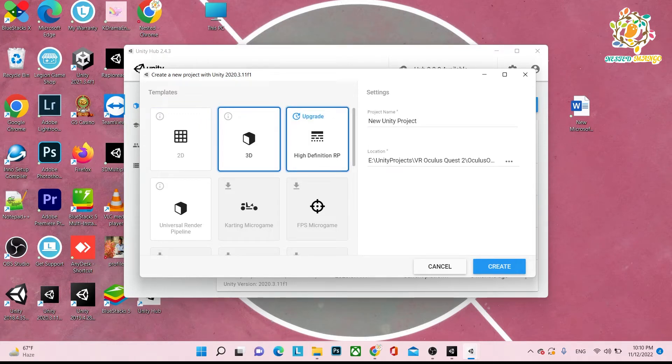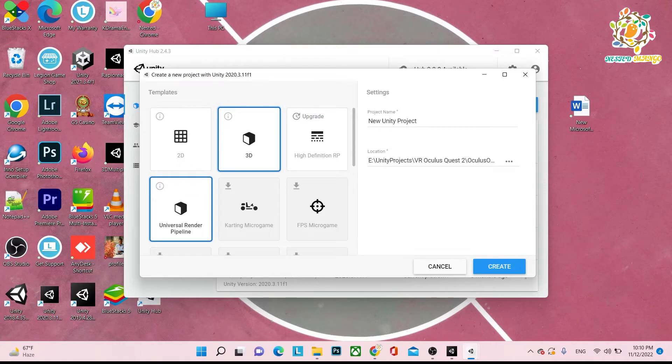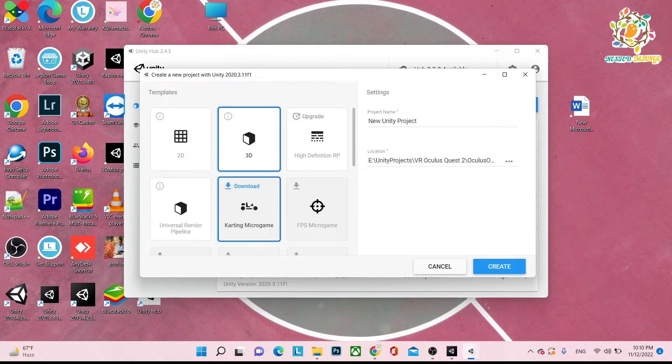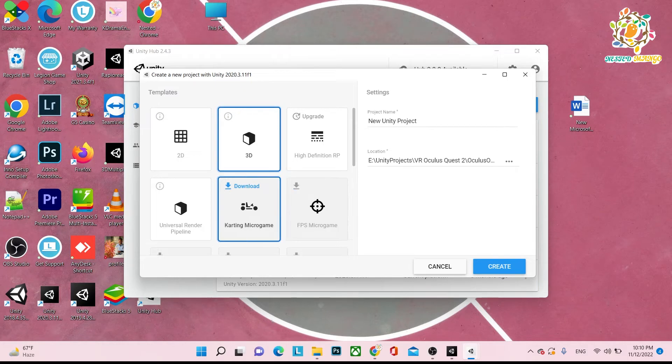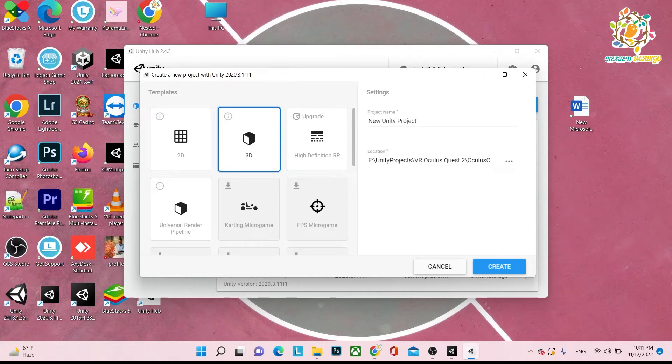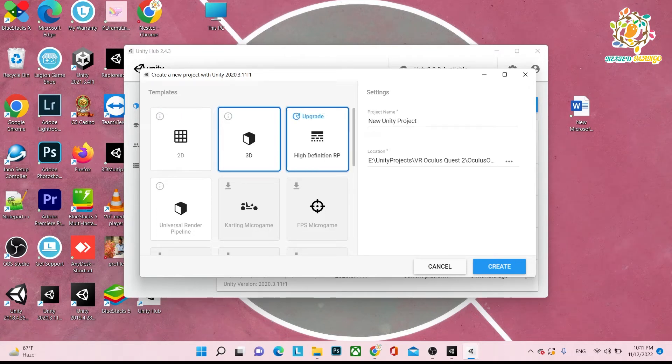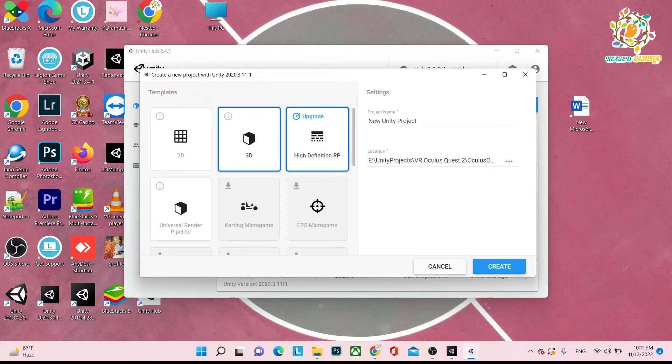When you choose HDRP, it creates HDRP render pipeline. If you choose URP, that's Universal Render Pipeline. These are different - karting microgame or FPS microgame, these are the basic templates. When you create, by default that is the standard render pipeline. When you choose HDRP or URP, it's called another render pipeline provided by Unity.